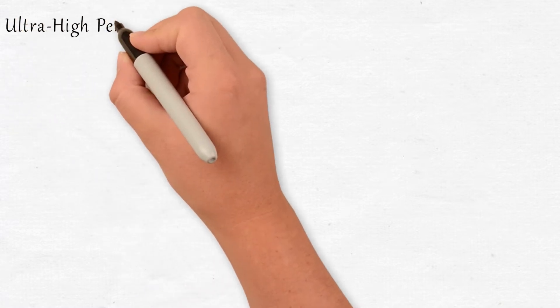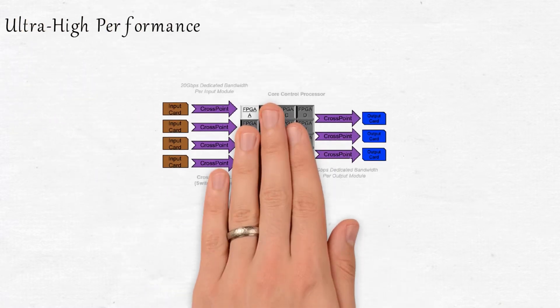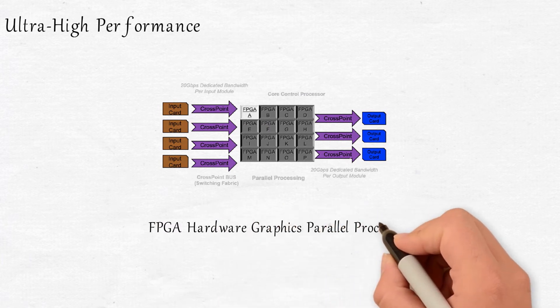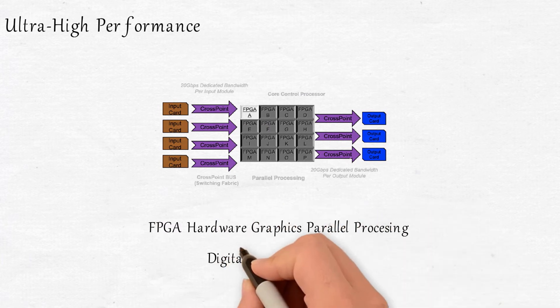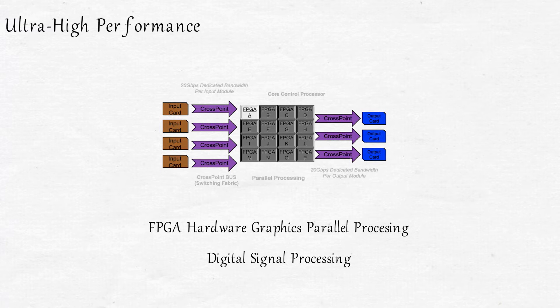Ultra-high performance. iSEMC adopts FPGA hardware graphics, parallel processing, and digital signal processing. Its purpose-built custom hardware and embedded operating systems are uniquely optimized for ultra-high performance.